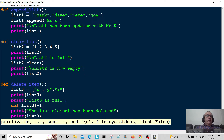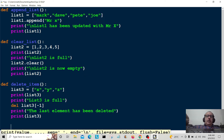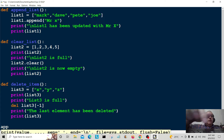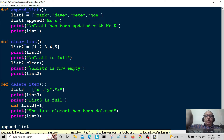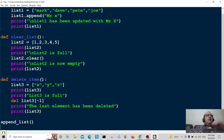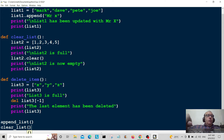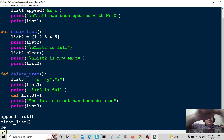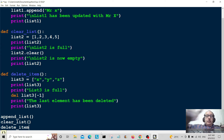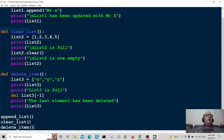To run everything, I need to call all three functions individually: first 'append_list', then 'clear_list', and third 'delete_item'. Save it.